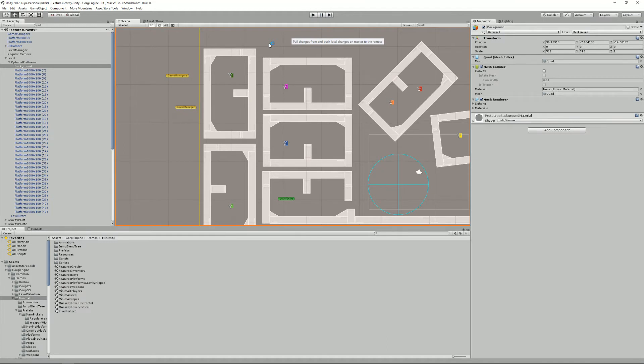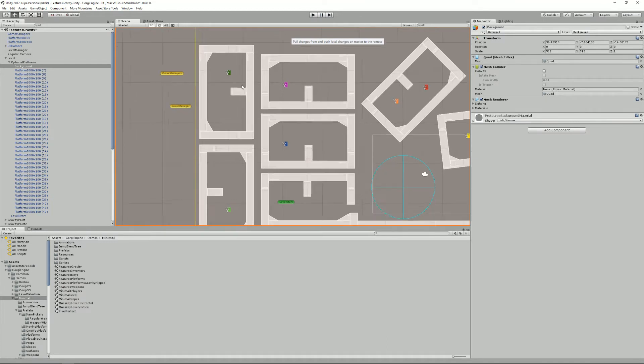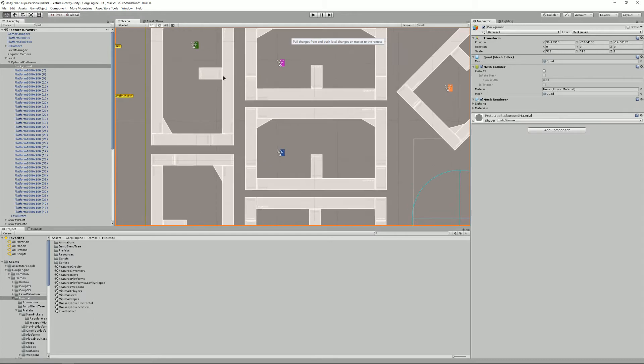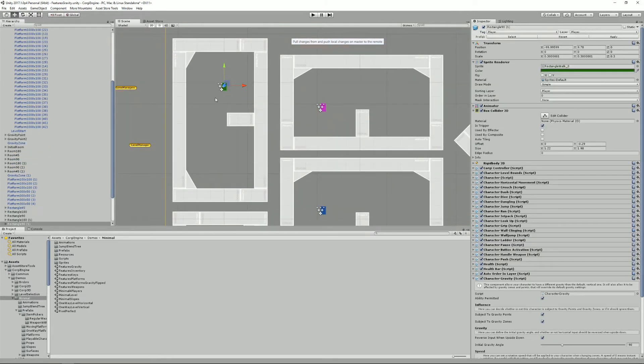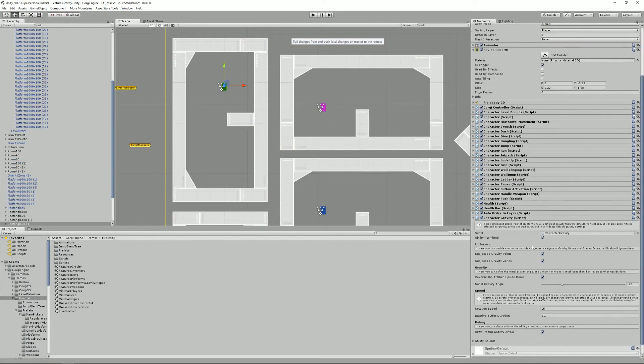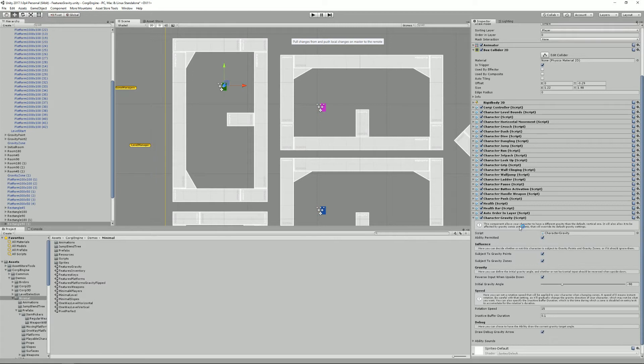Alright, so let's see how you can now use these gravity features in your own game. To show you that, I'm gonna select this green character here. As you can see, it has a new component called Character Gravity. That's something you want your character to have if you want it to be affected by gravity in any way except from the default one.